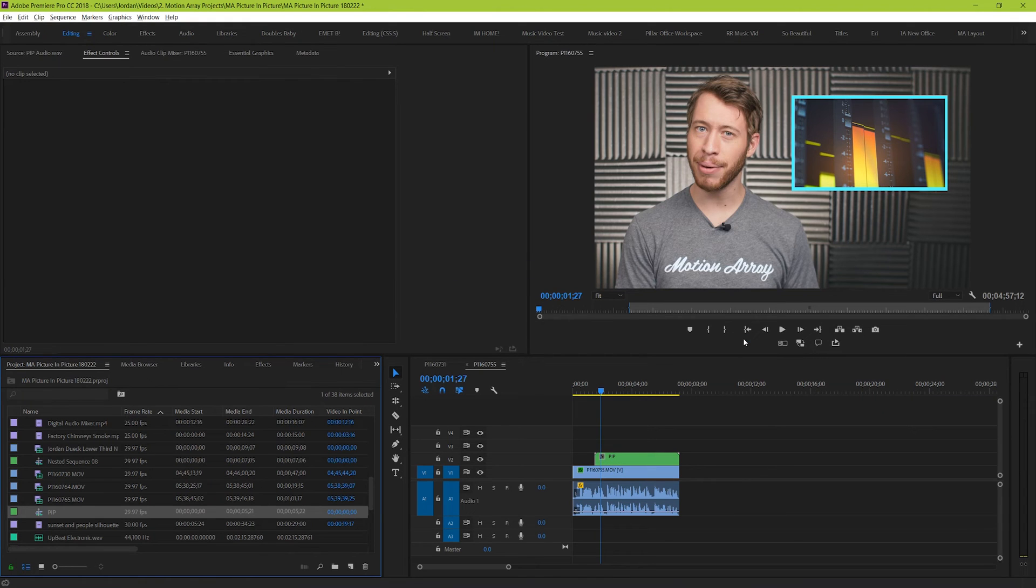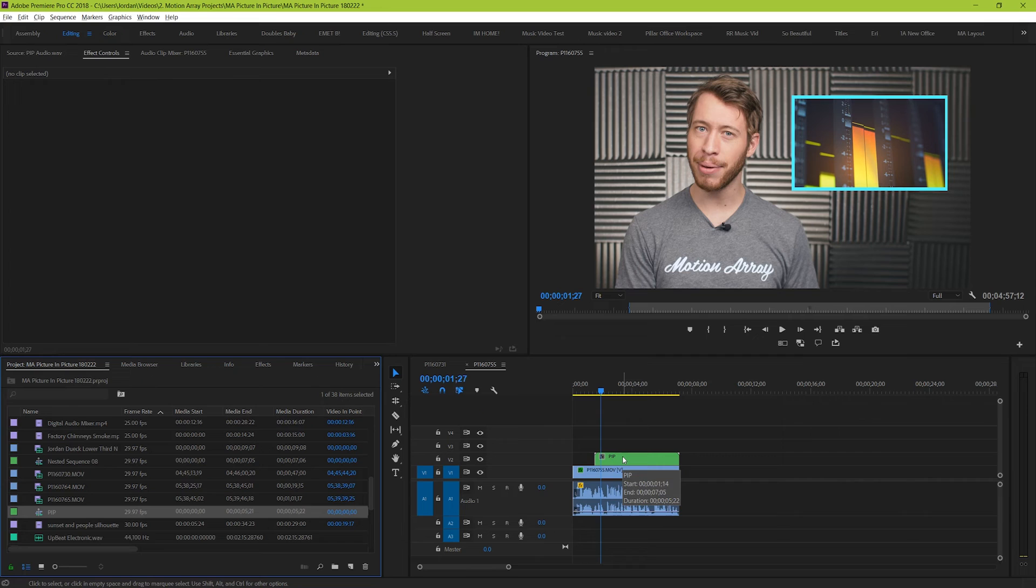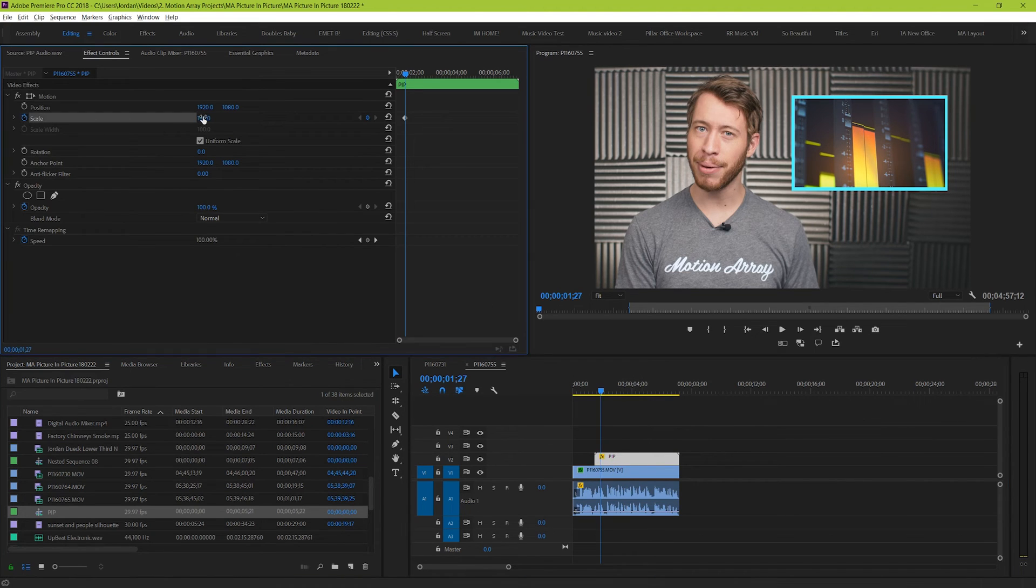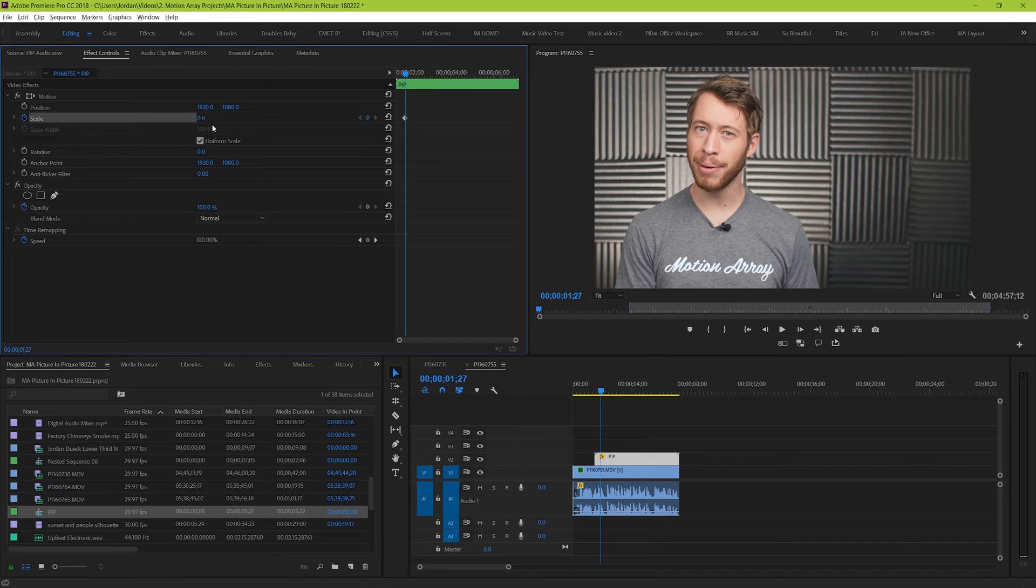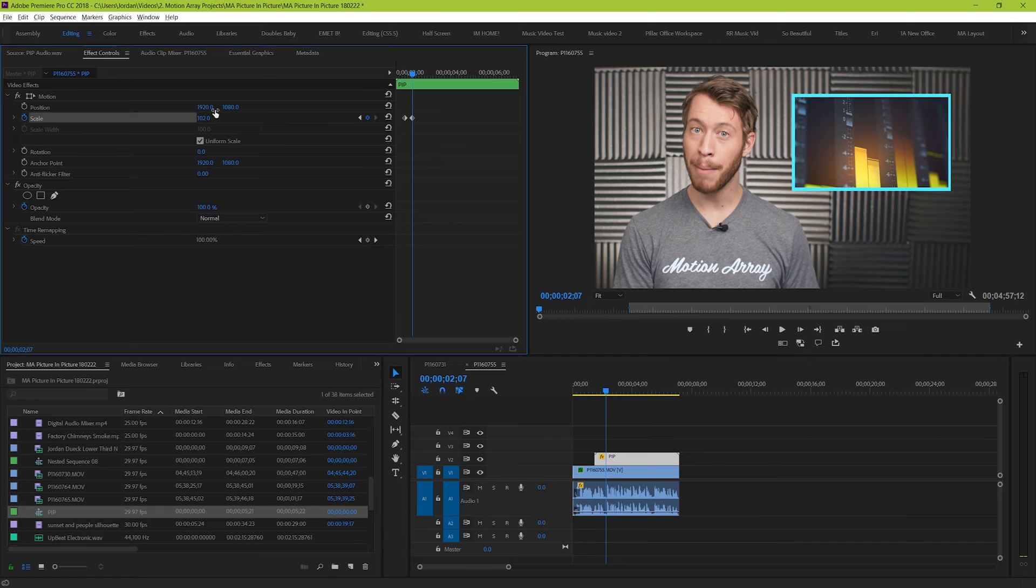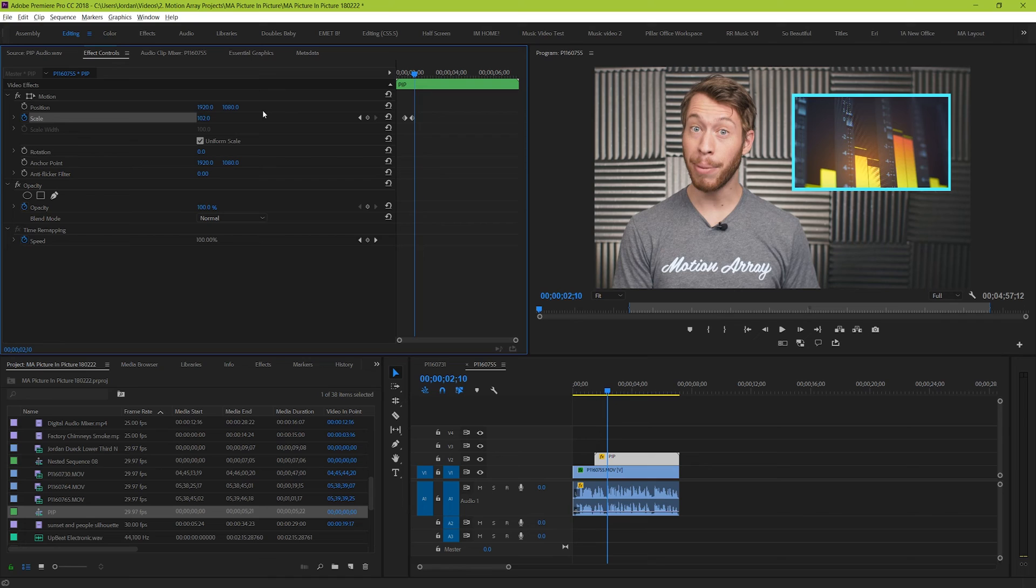Now if we do something like animate it to grow and pop into frame, the border and the footage will both work together. I'm just going to bring the size down to zero and keyframe it. Then I'm going to move forward and bring it back up to the size of about 102. You'll notice that after nesting, your size percentage will be a little bit different. 100% will be the size of everything that you did before you nested. So we want it to be just a little bigger than it was originally.